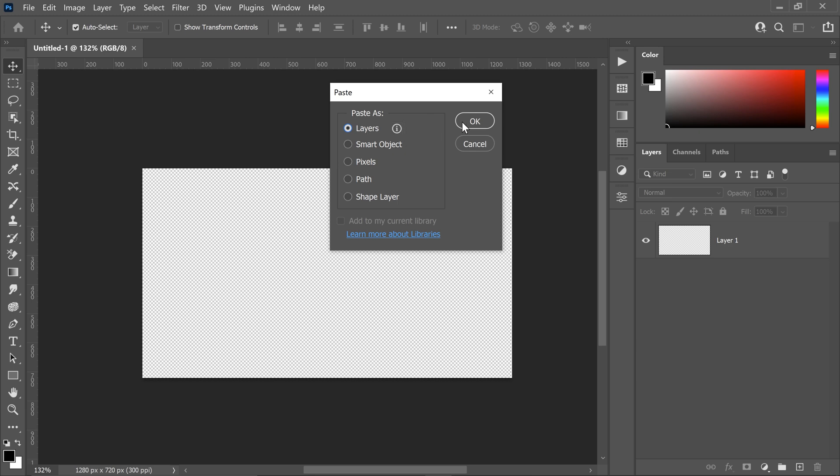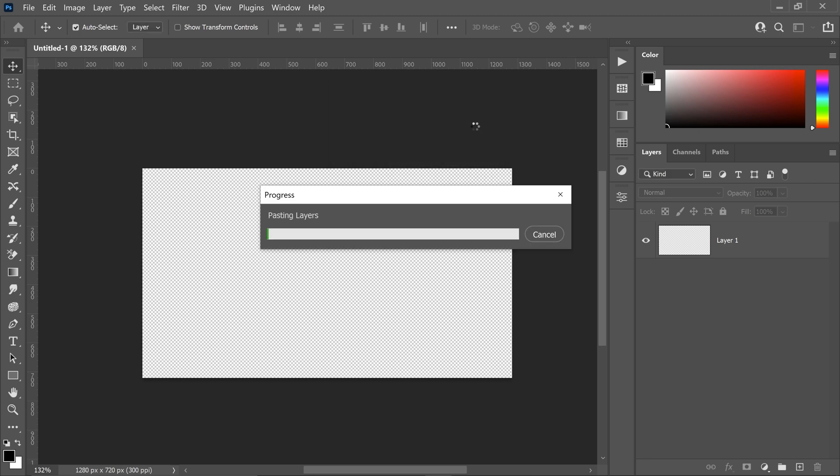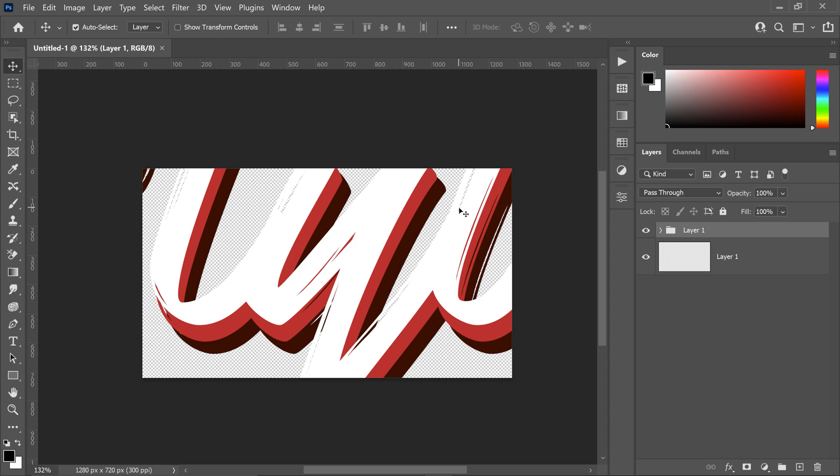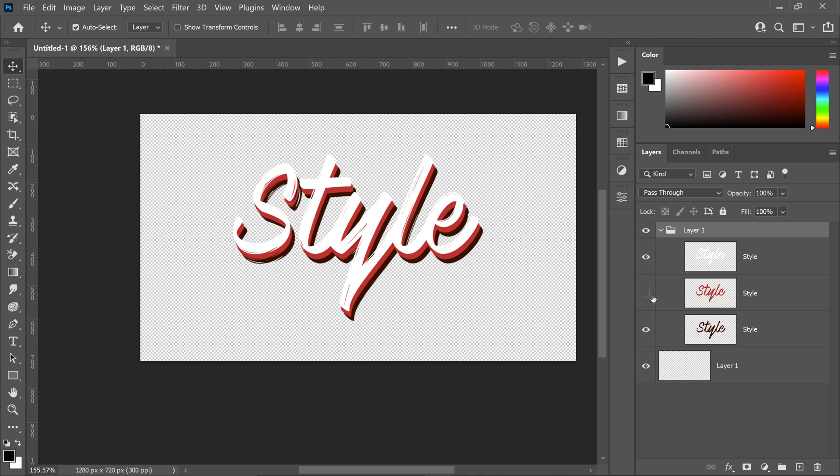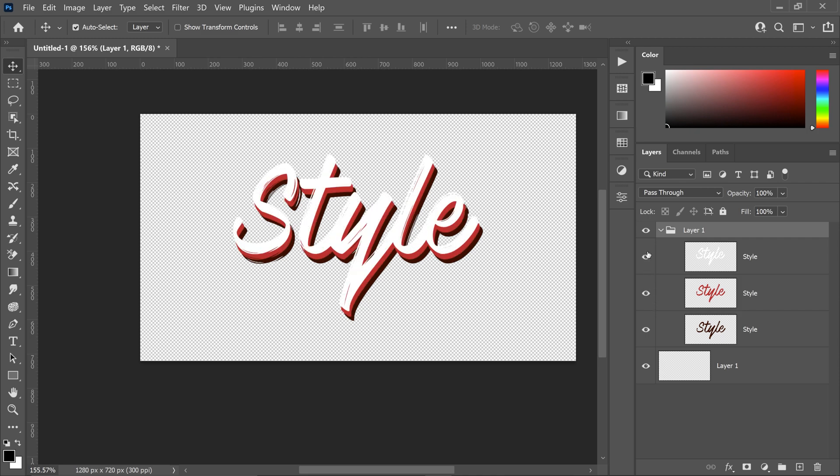So if you paste it in as layers this will then paste it into Photoshop giving you all those layers that you've been working on in Illustrator all in one group, giving you that flexibility to work in between both.